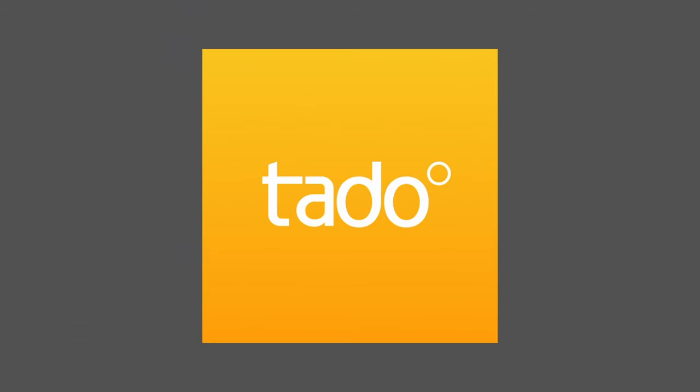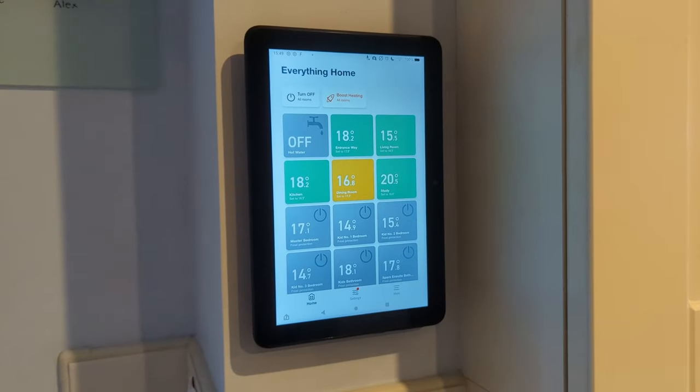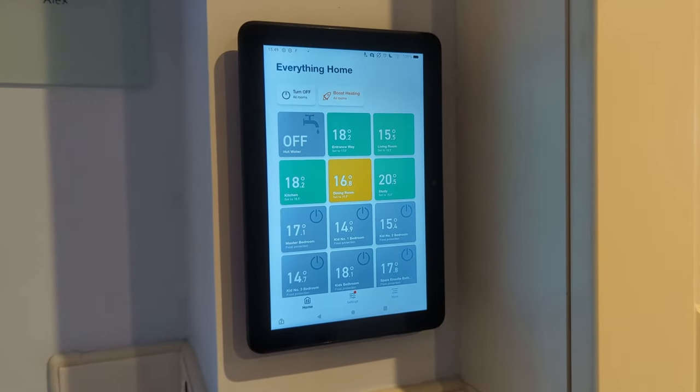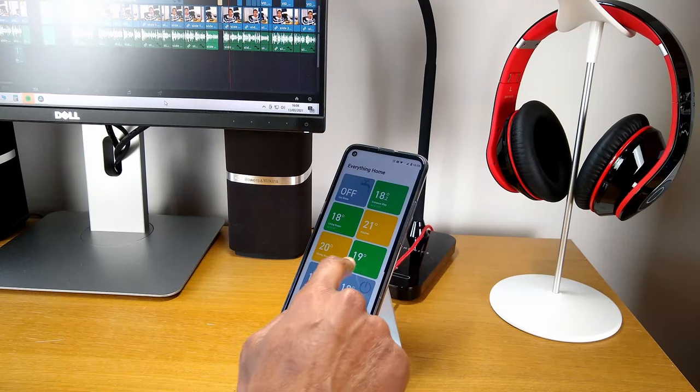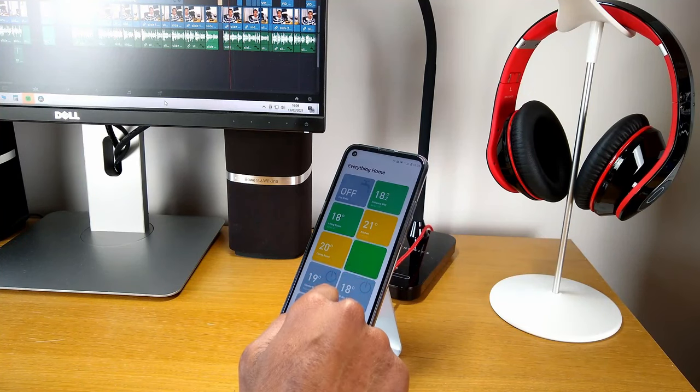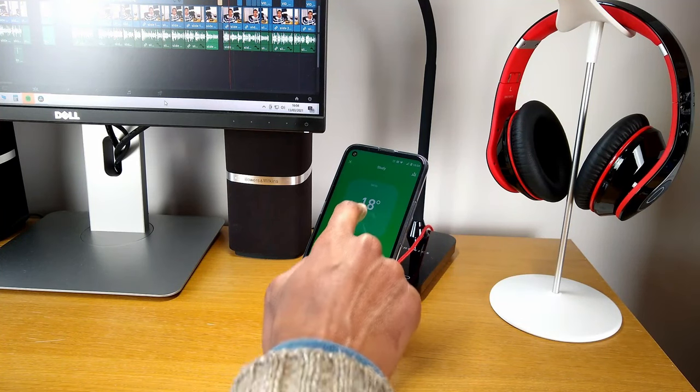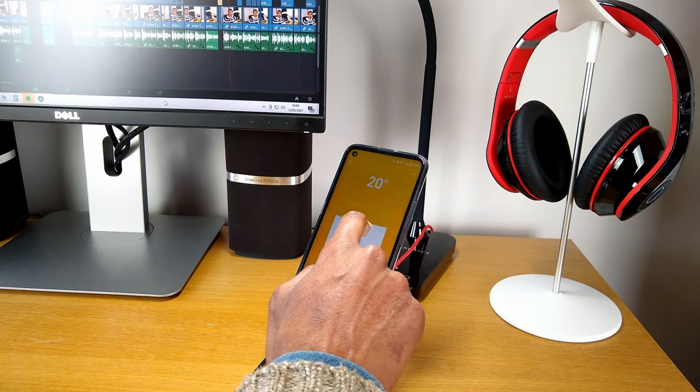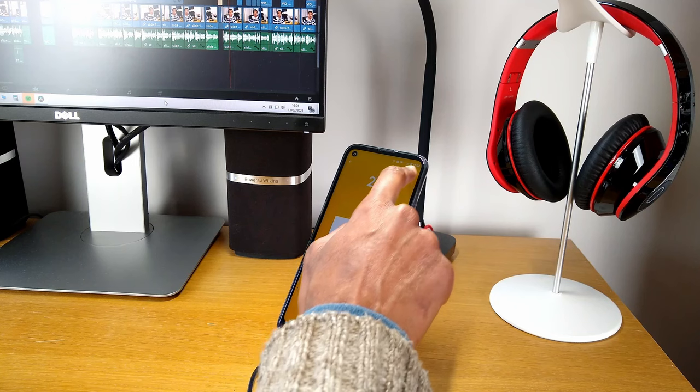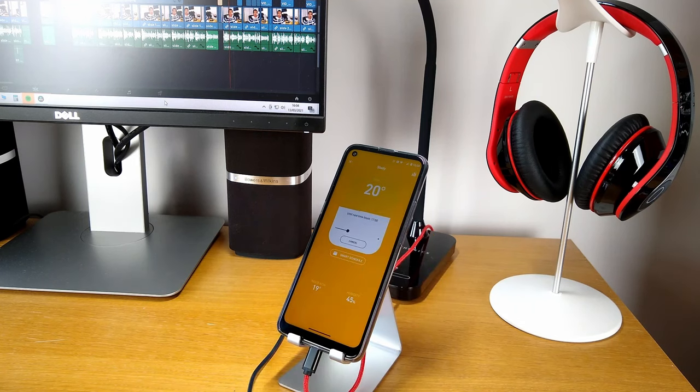This video is brought to you by Tardo, the expert in smart heating and energy management for your home. Our Tardo system has helped us heat our house more efficiently and reduced our gas consumption by around 3,000 kWh. More on Tardo later in the video.